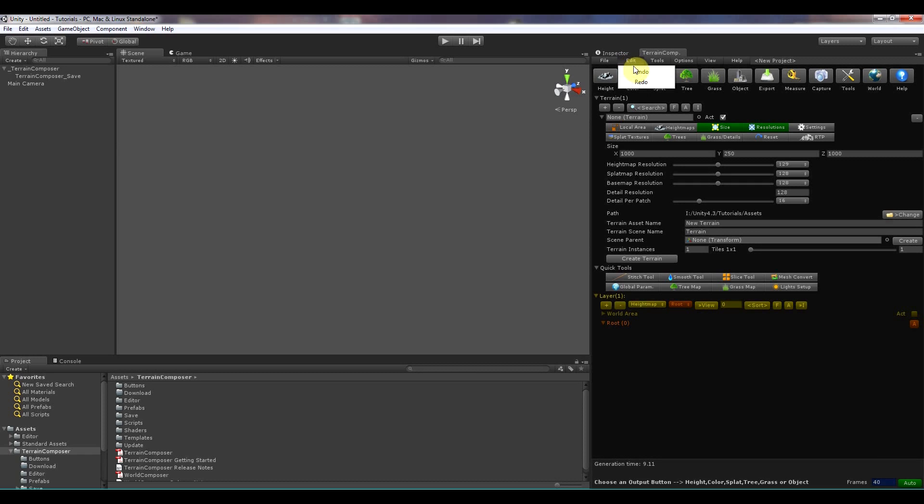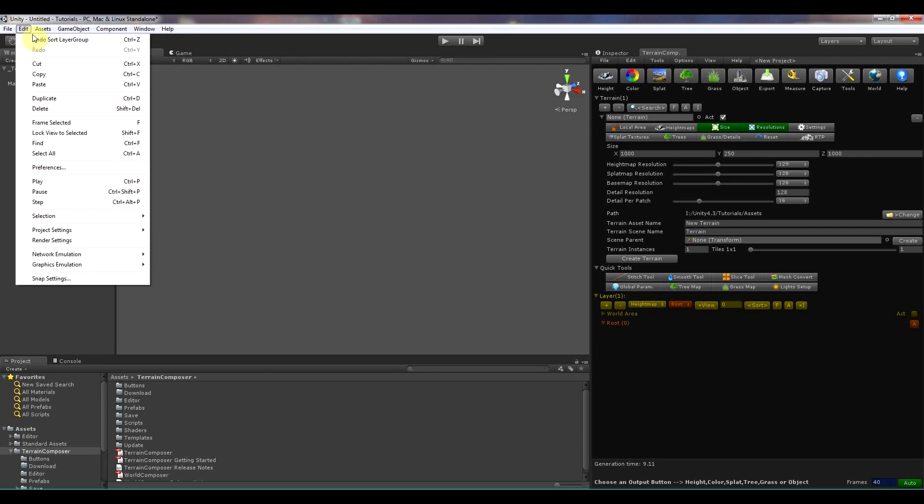In edit you can undo, redo. And it's the same as the unity menu undo and redo. And also the shortcut keys work.